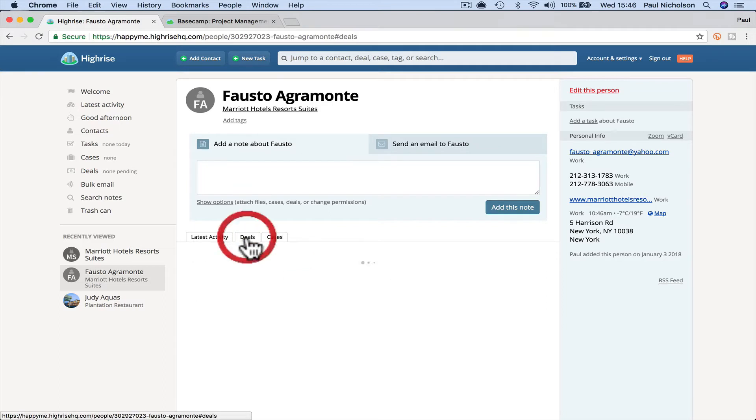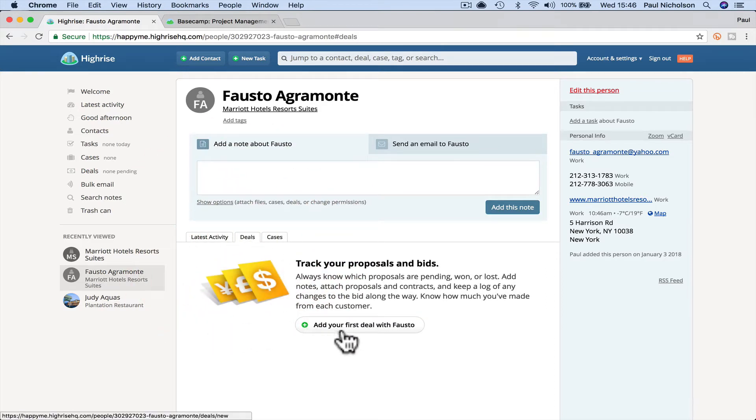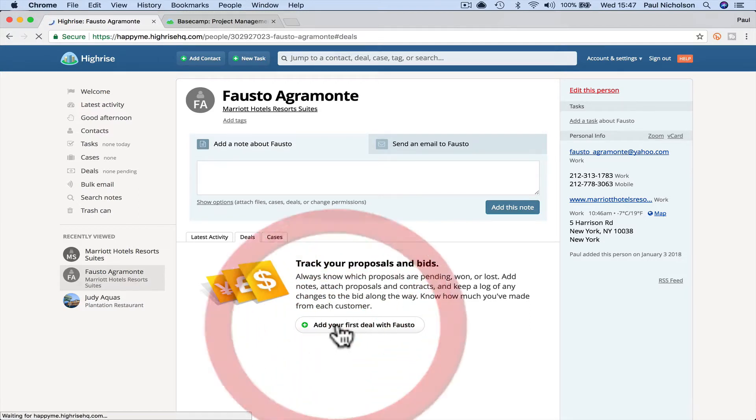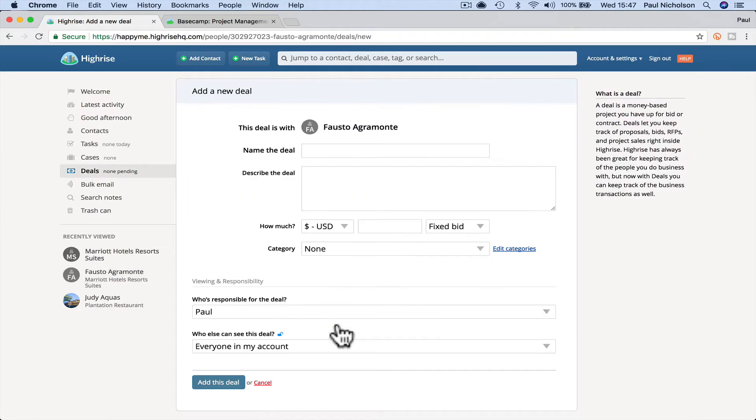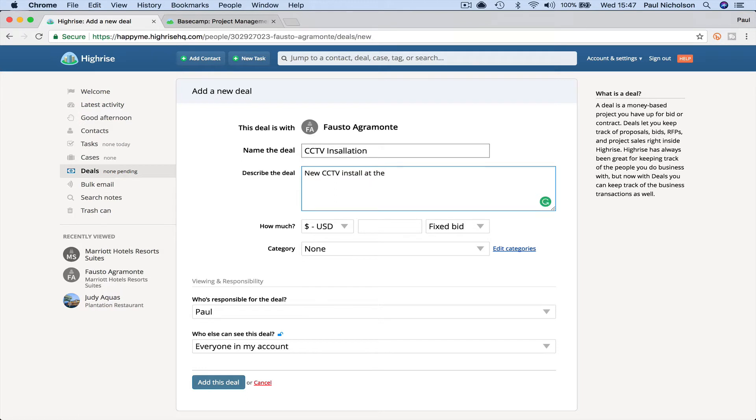And big thing for salesman is, is going to be adding deals. So I always used to do security company, CRM videos like this. So if I'm going to add my first deal, I might put here CCTV installation, new CCTV install at the main hotel. And then I can put, okay.